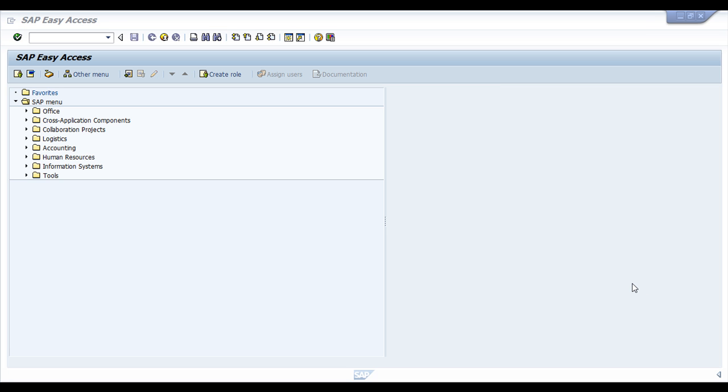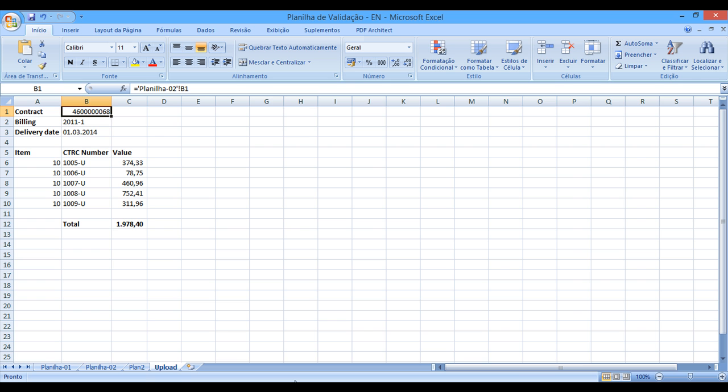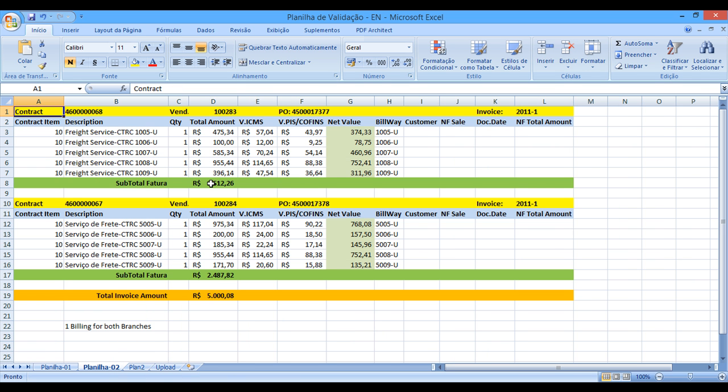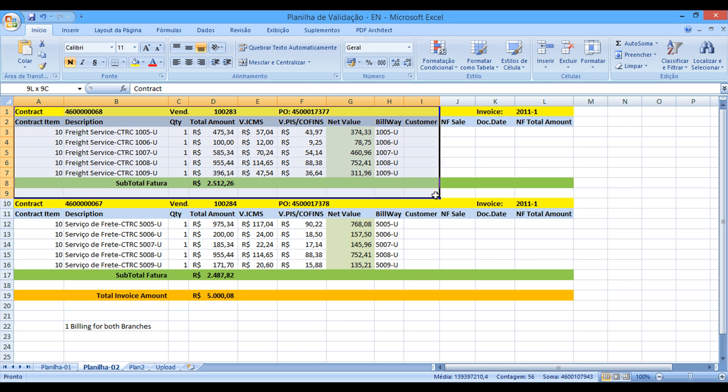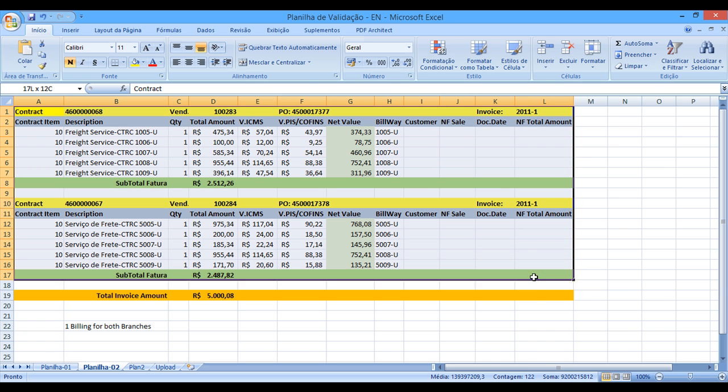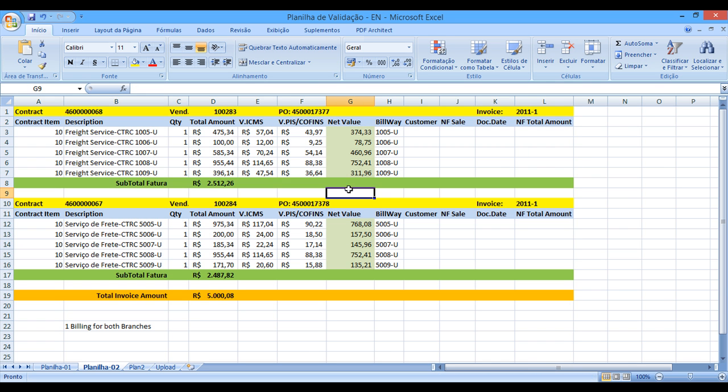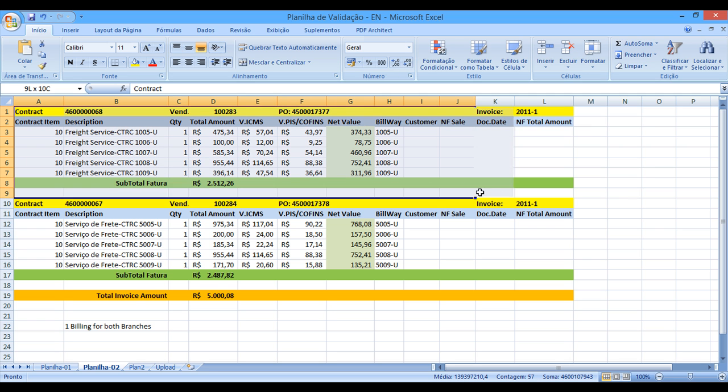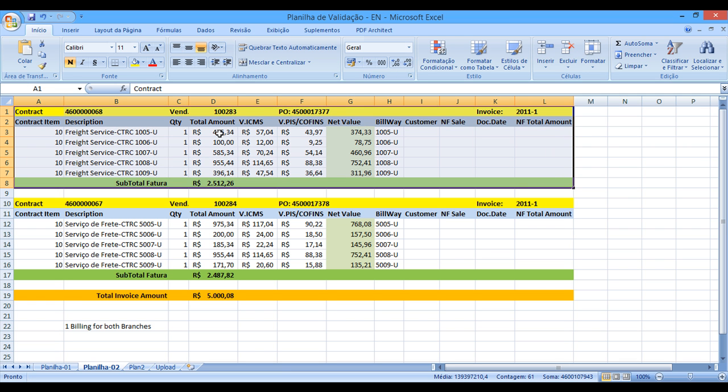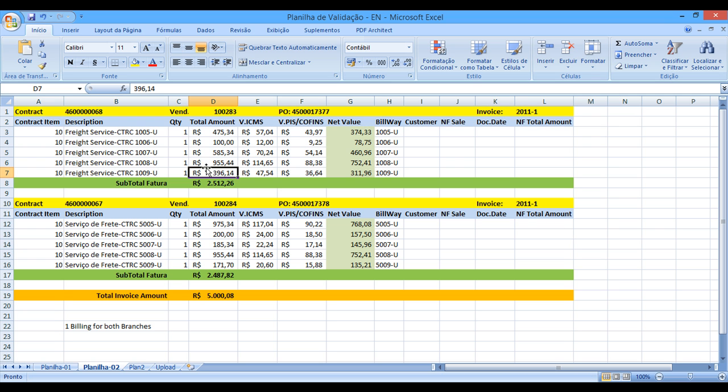In our previous session, I showed you how to manage freight services using standard SAP contracts. We have used this validation Excel spreadsheet in order to create manually our purchase order. The idea now is to use the same Excel spreadsheet in order to provide information to SAP, and SAP will create automatically the purchase order. That's the main idea.